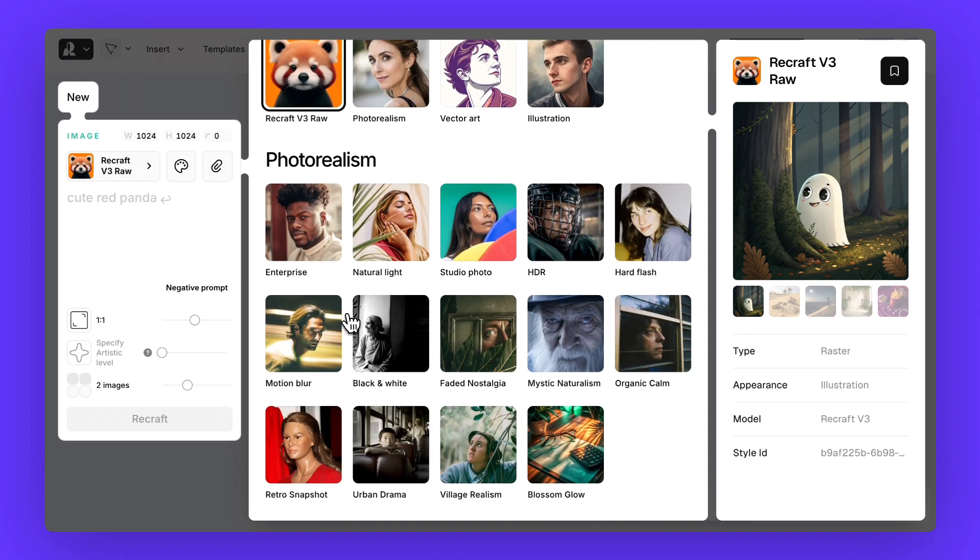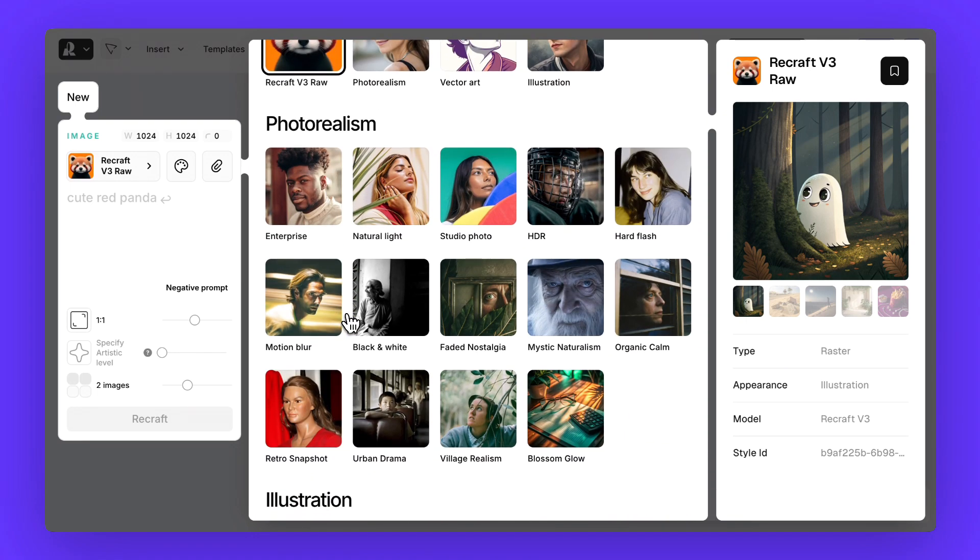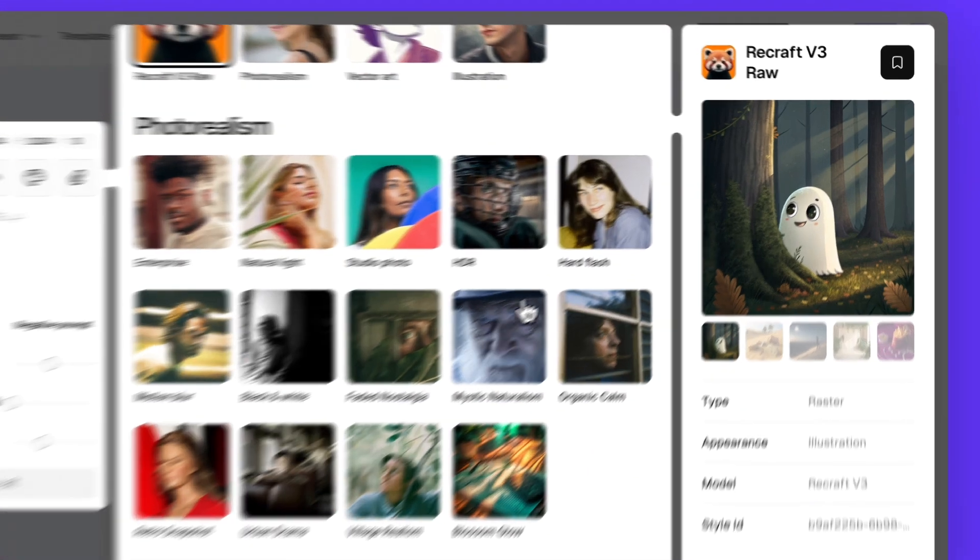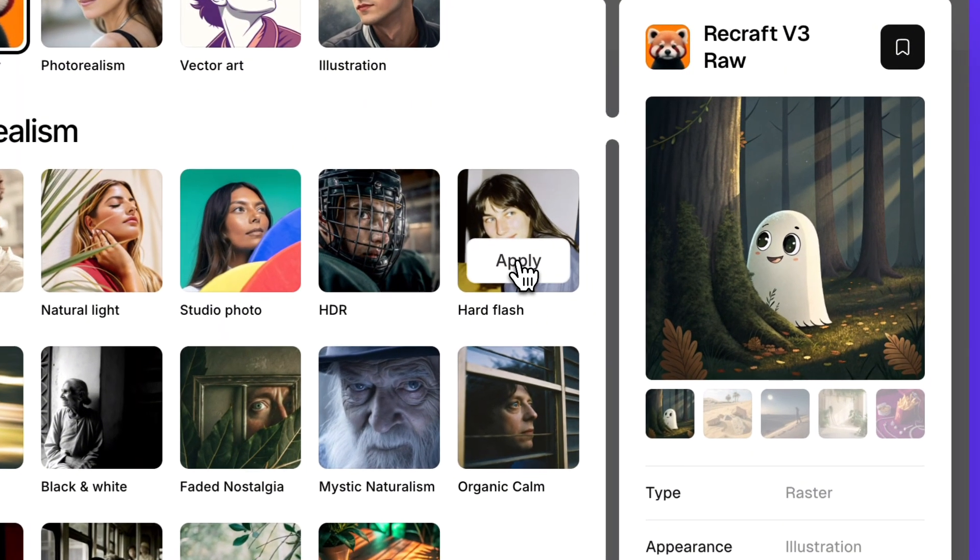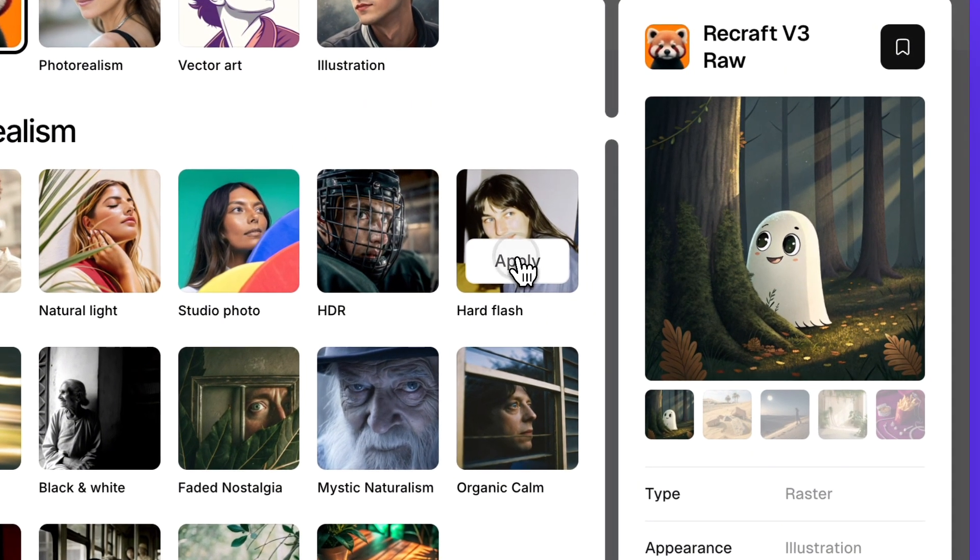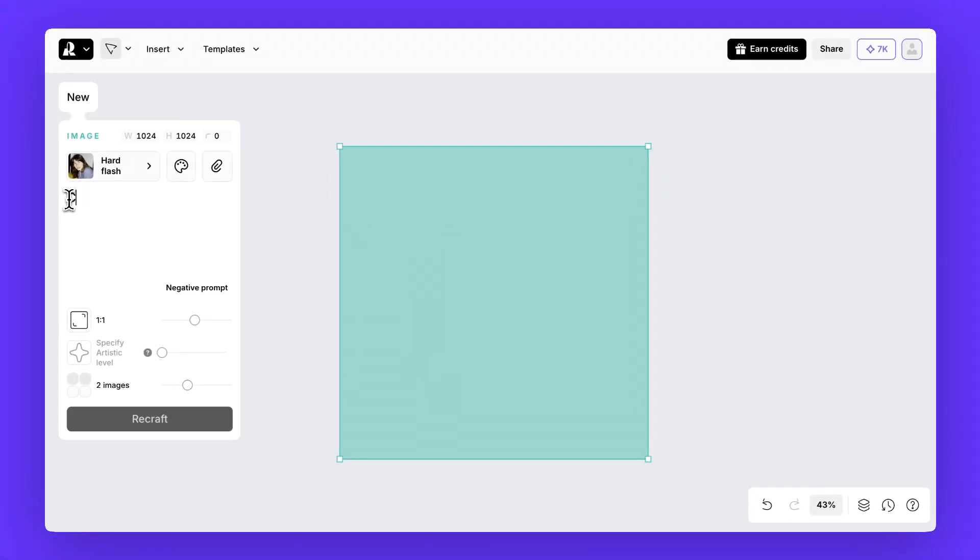Scroll down to the photorealism section. For our first run we'll try out the hard flash style. Just hit apply and then move on to writing the prompt.